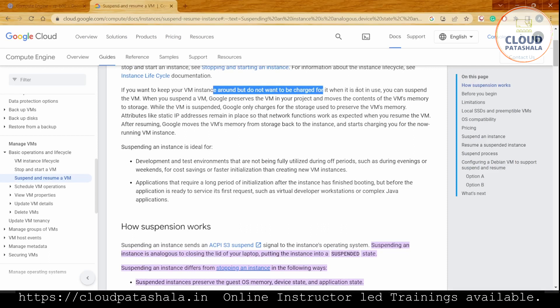But occasionally when we stop or start the VM, if the application is big, it might take a few minutes to get the entire application up and running when the VM starts. Generally, developers or people who frequently try to save costs would like to avoid this, especially if the VM takes around 20 minutes to boot up.